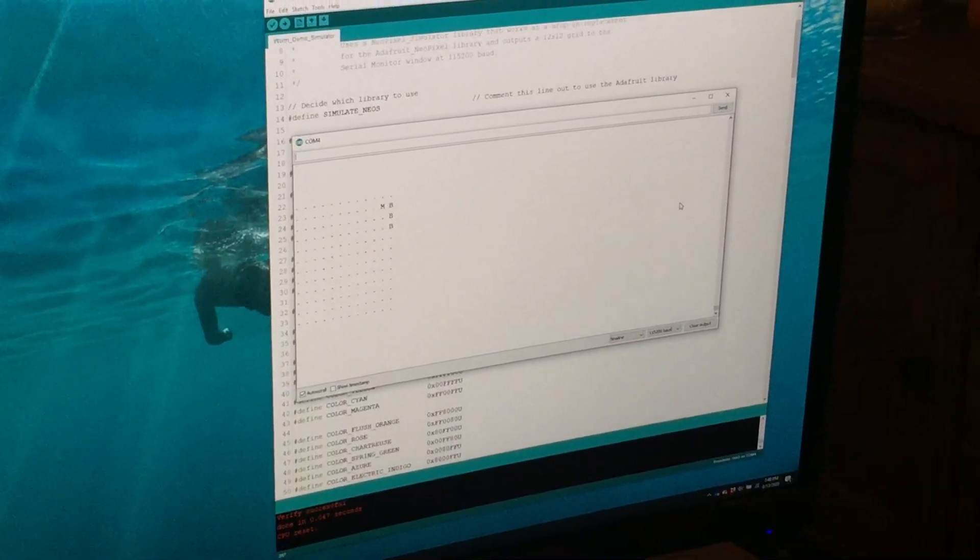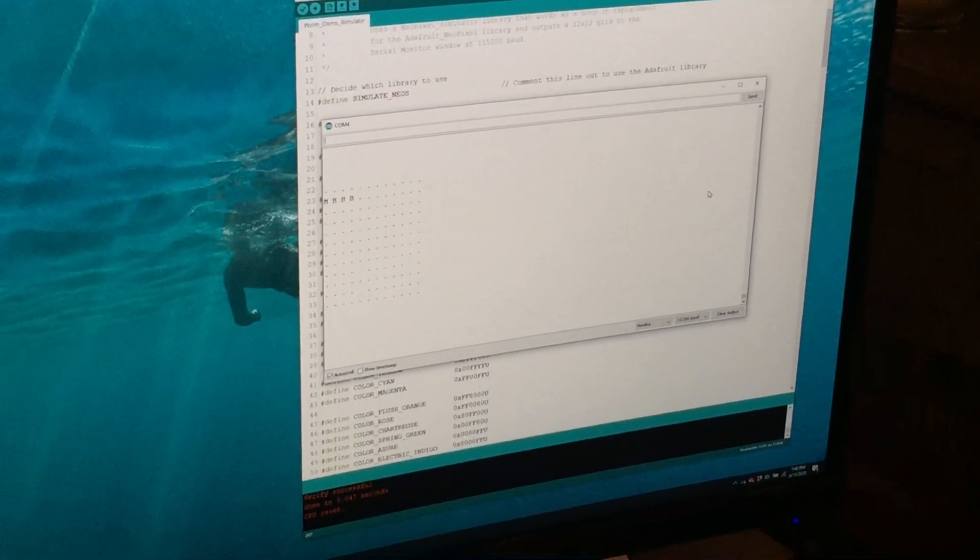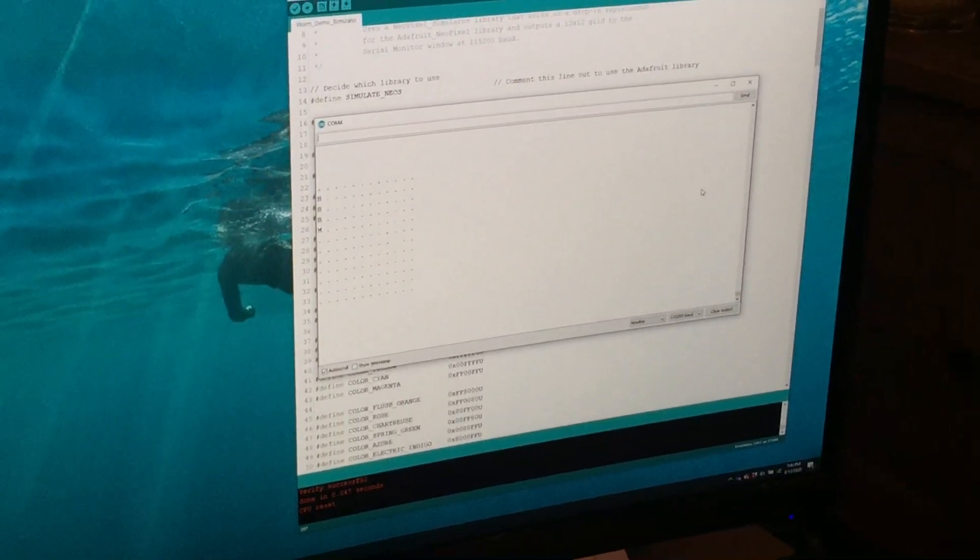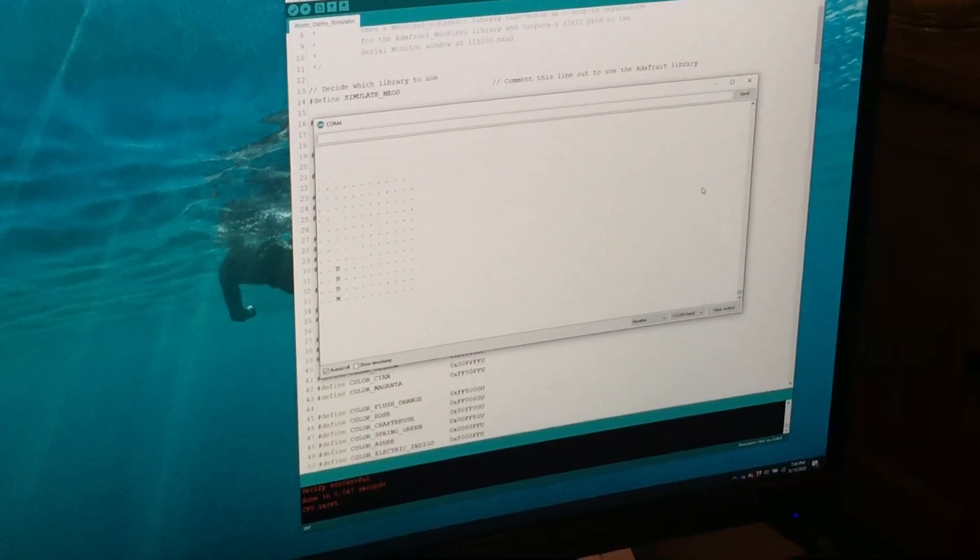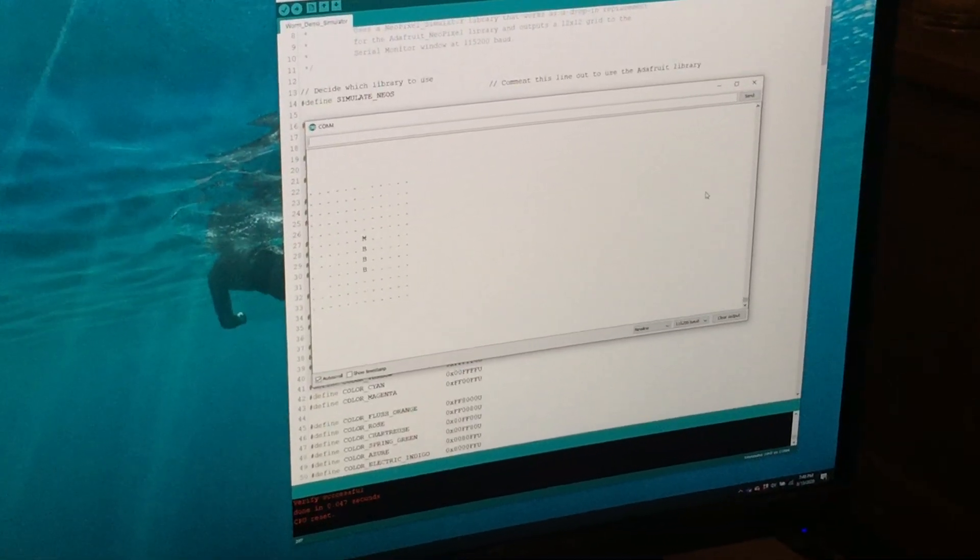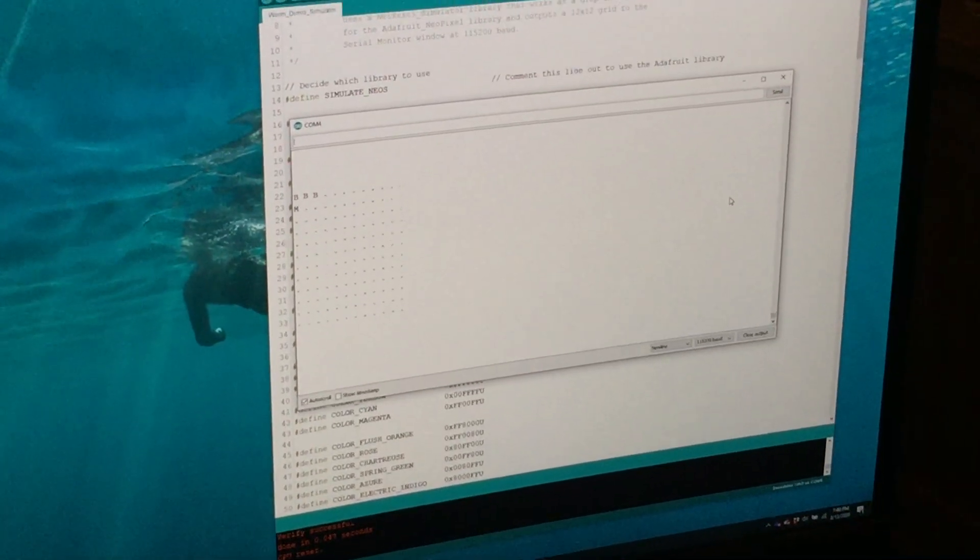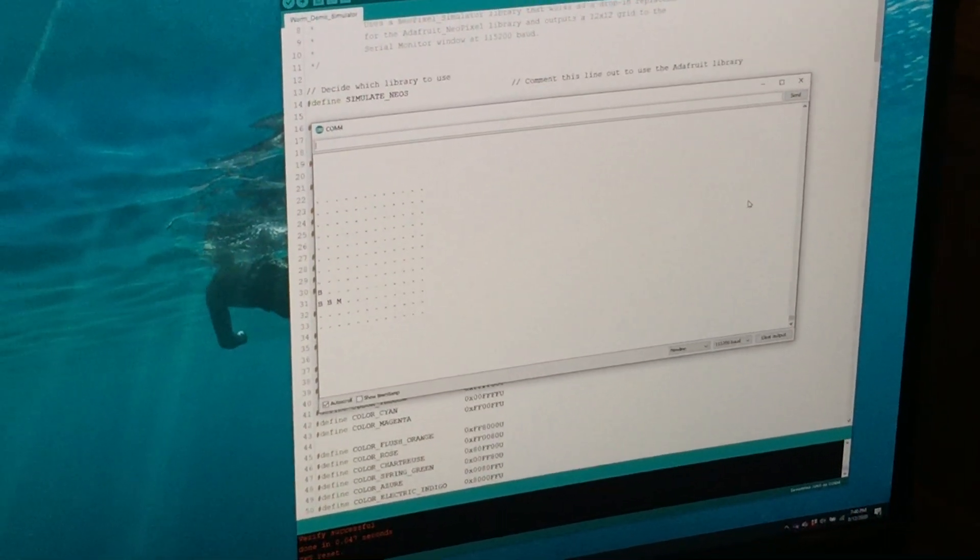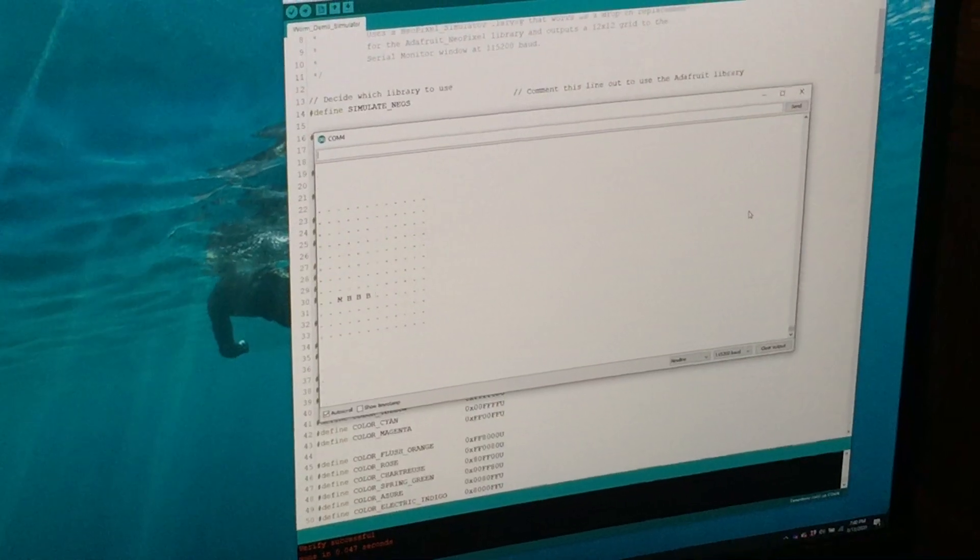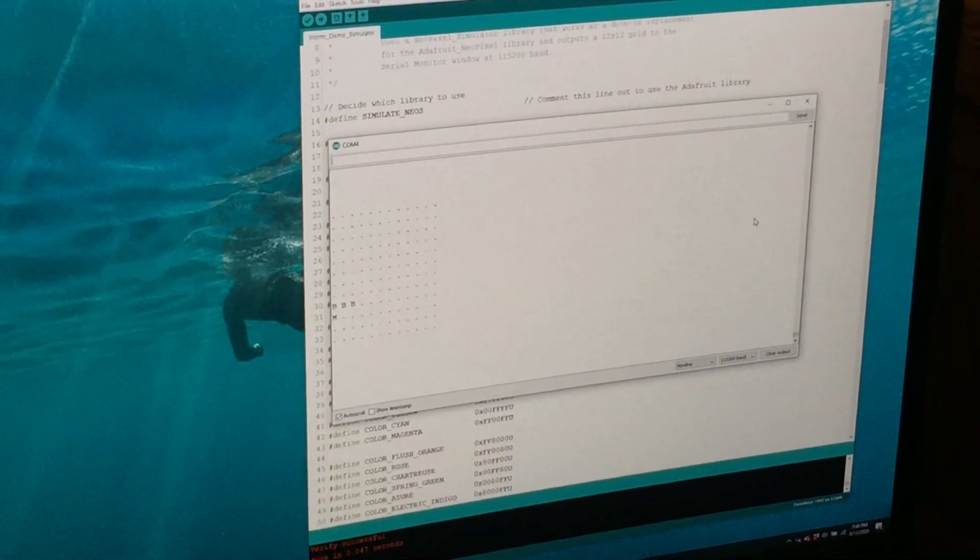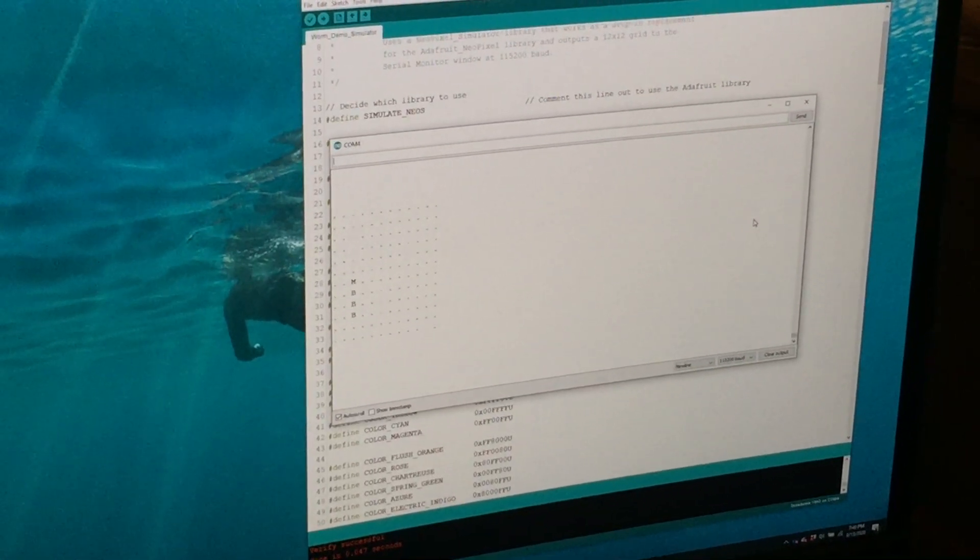We're just drawing this over and over again and it's sort of a poor man's simulator if you will of the array, but it does mean that anyone can write a program,